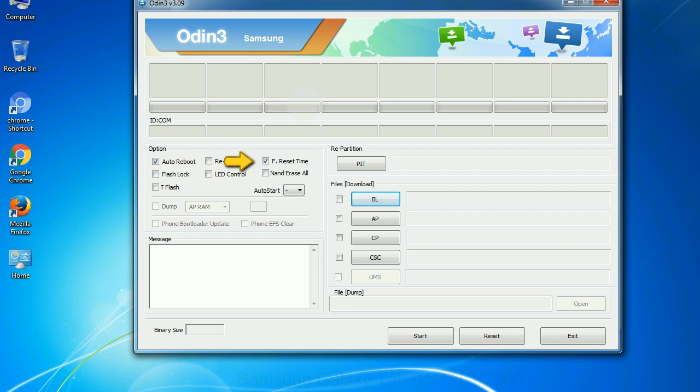F reset time: It resets the flashing timer after the flash process is complete. And here is what different buttons mean and what they are used for. PIT: Partition information table. If you check the re-partition checkbox, you should also specify a PIT file to repartition the file system.